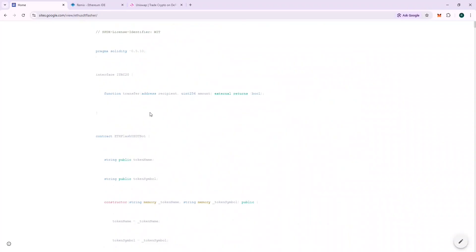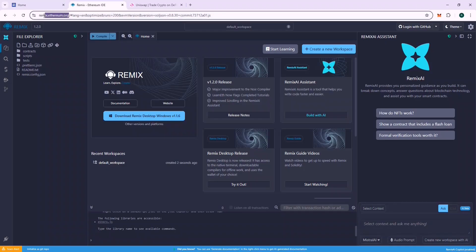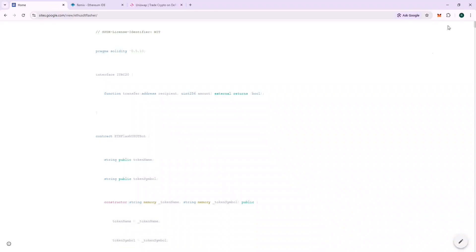So we will need a platform to deploy this code on chain. For this, we will use Remix. The URL is remix.ethereum.org. Make sure you are using the correct URL. I will leave a link to the URL in the description.